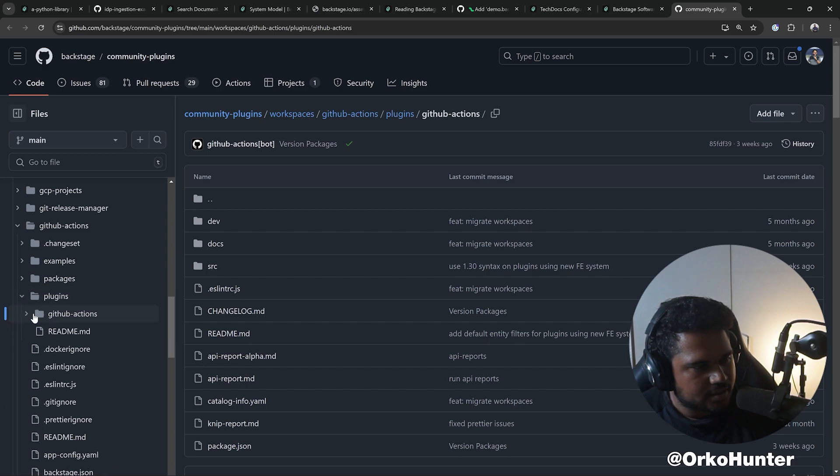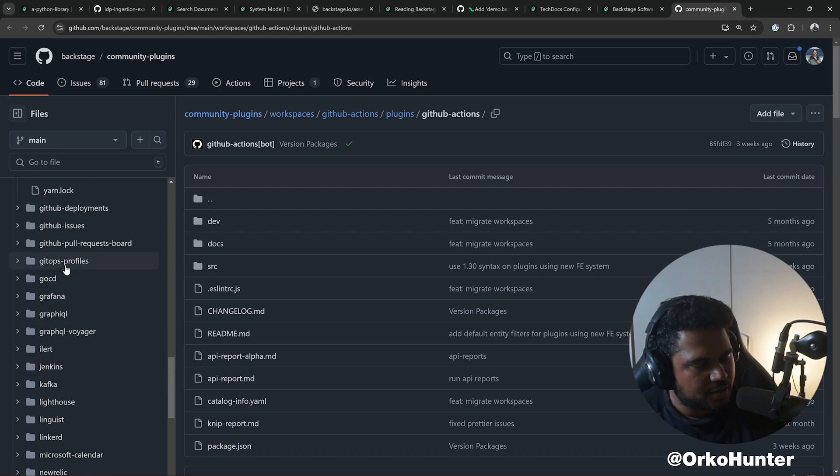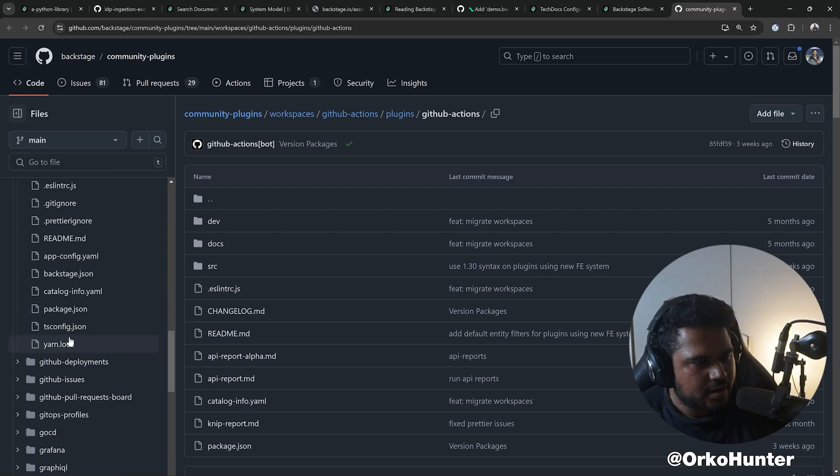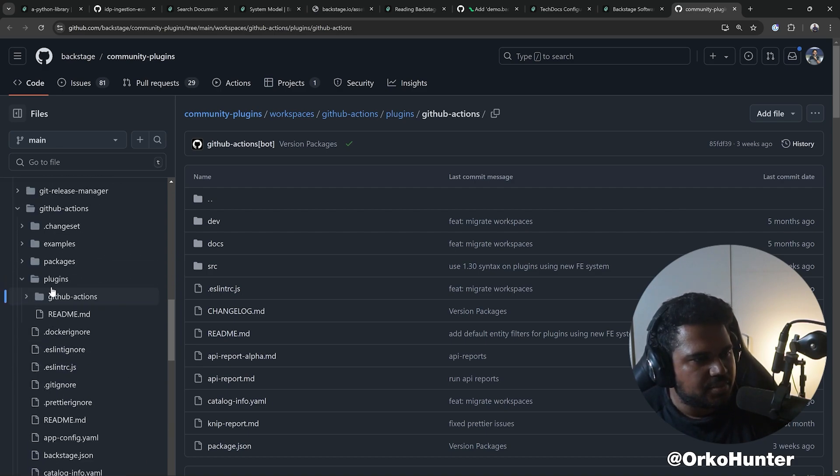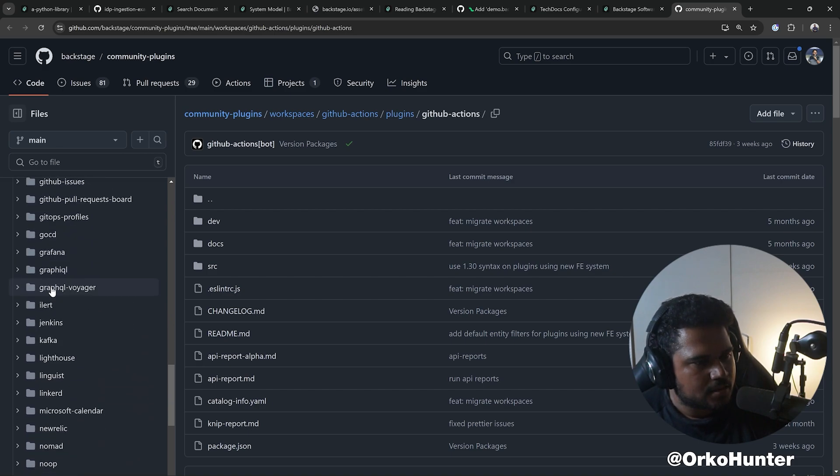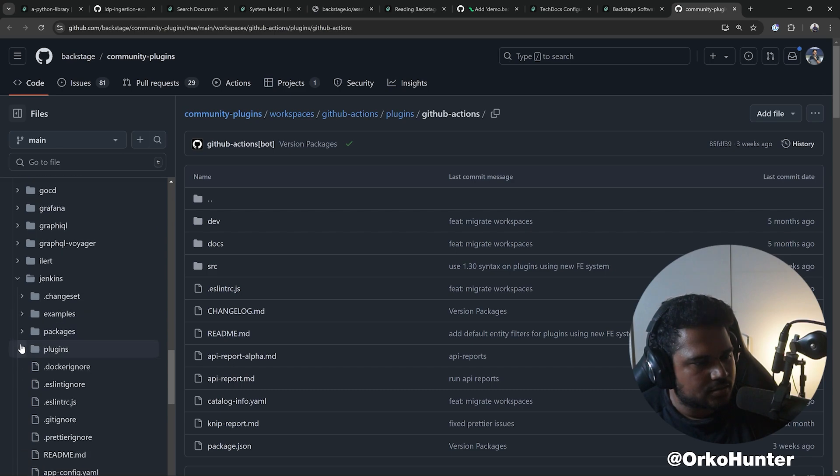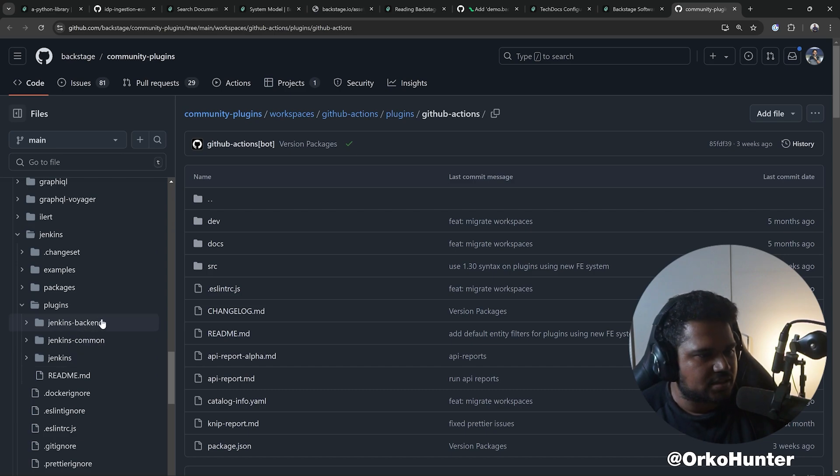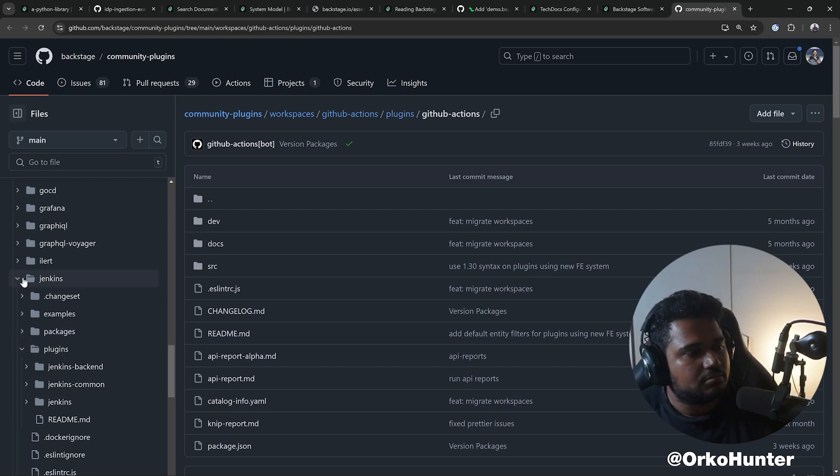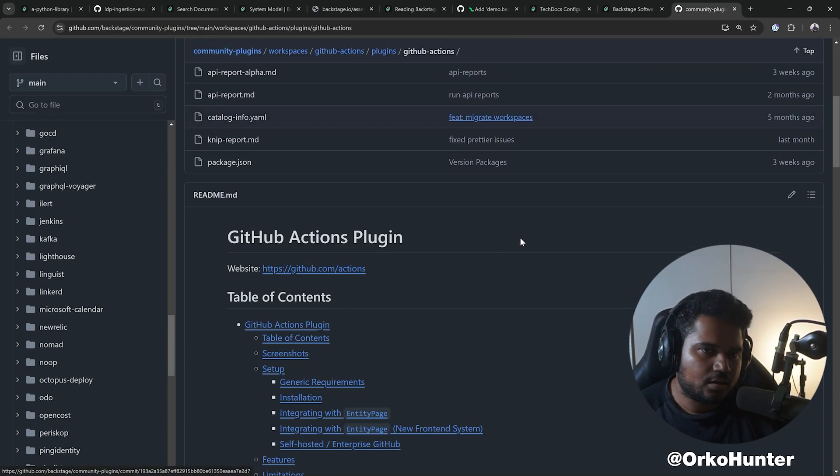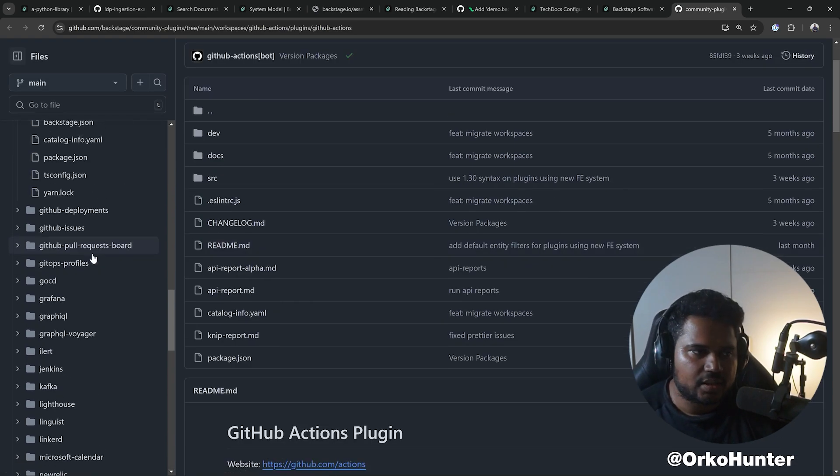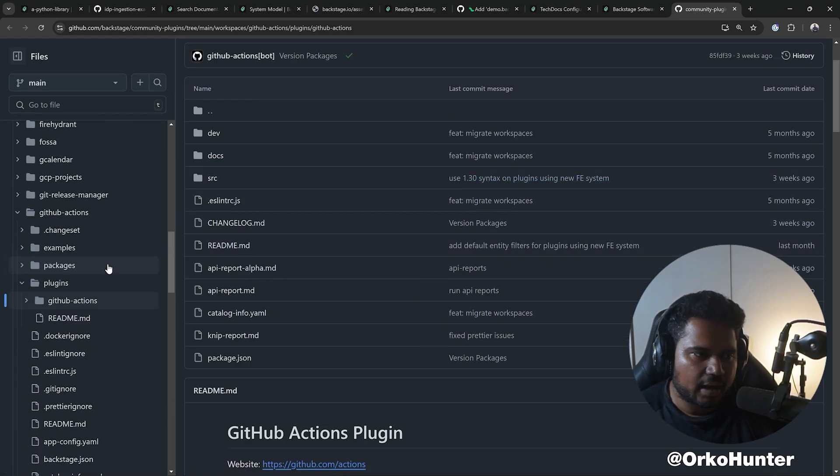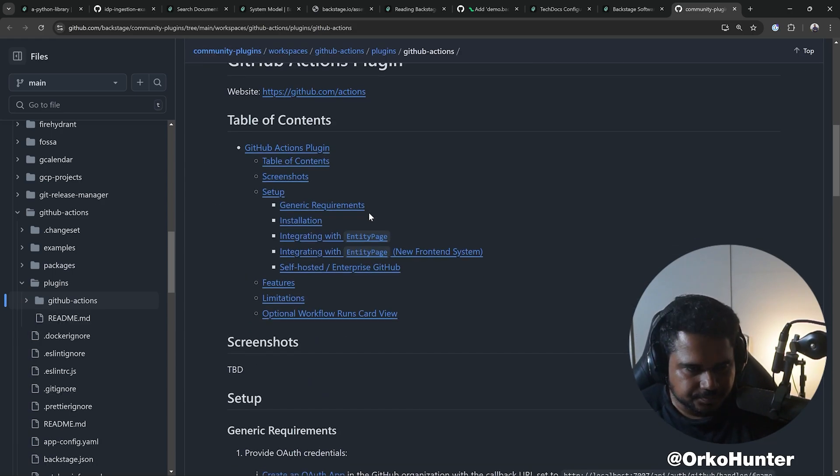Some plugins like Jenkins will have backend plugins as well. Backend plugins mean you have to install it in two places. Always check whether a plugin has a frontend and a backend. GitHub Actions does not have a backend, which means it's a purely UI plugin.